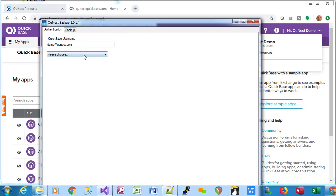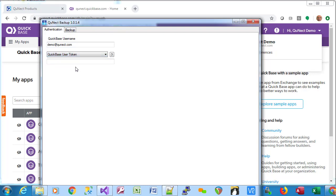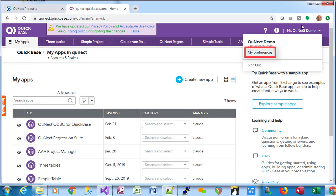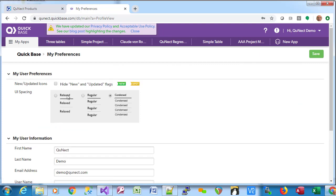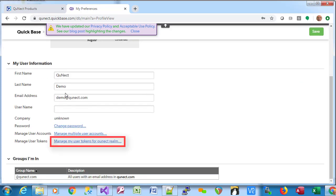Now we can choose User Token here. And how do we find a user token? Well, we go back to the web browser. We click on My Preferences and then we scroll down to Manage My User Tokens.